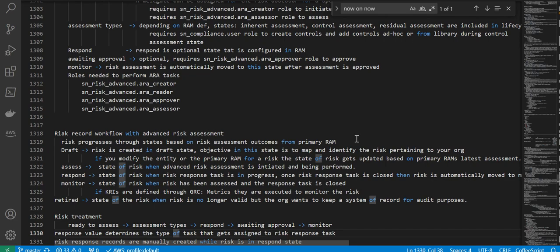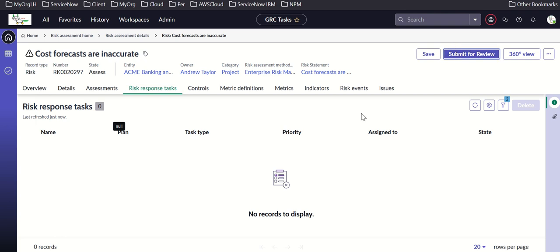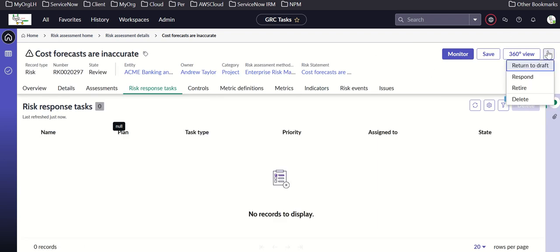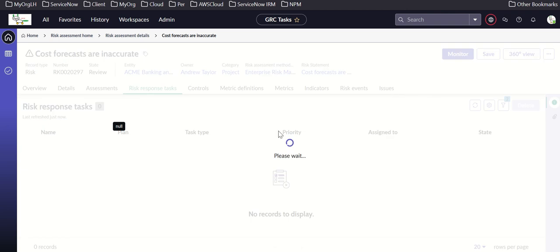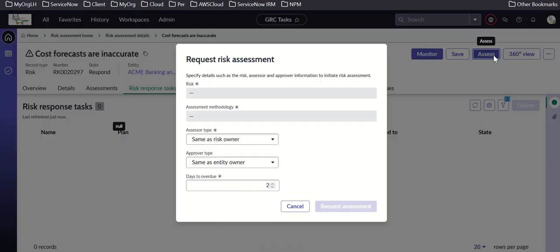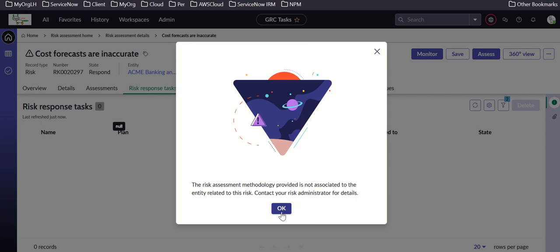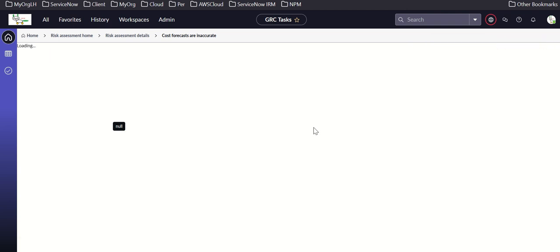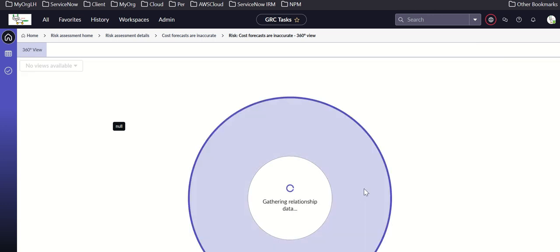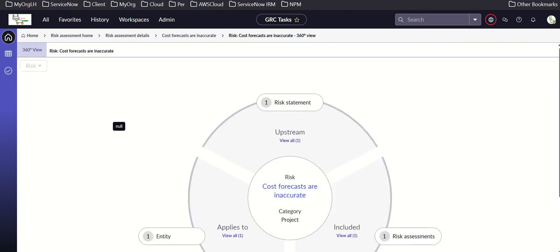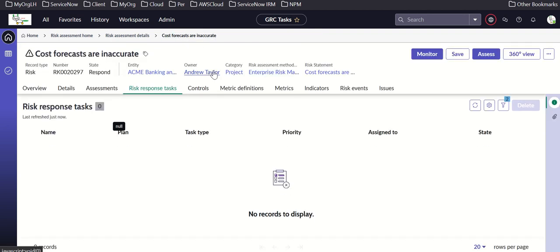The monitor state applies when the risk has been assessed and the response task is closed. Submitting for review — the record applies to one entity, one risk statement, and one risk assessment. There is an owner, category, and other fields. Clicking 'monitor' takes the risk into the monitor state.